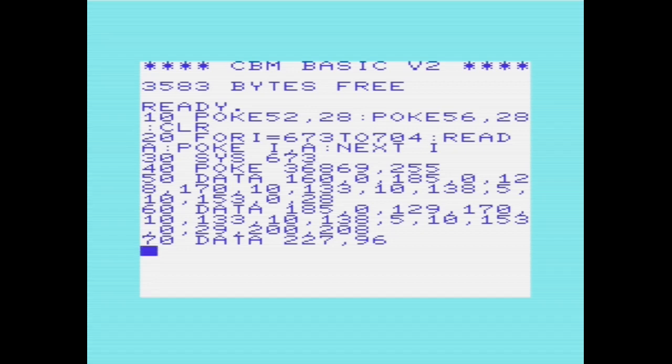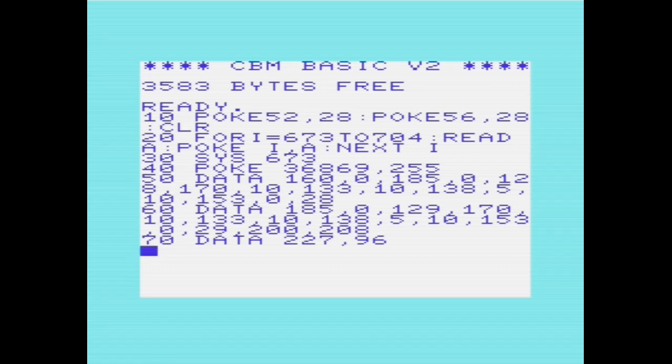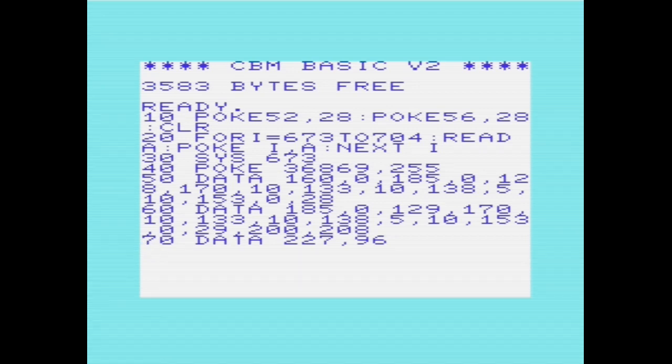All we need to do is change the page, hence the reason we're only changing location 52. We'll change that to 28, which is 0x1c. The same with locations 55, 56, we want to change the page to 1c00, again 7168 decimal, and that location points to the end of basic memory. Then we have command CLR, which clears the program variables, and then it registers the bottom of basic active strings and the end of basic memory.